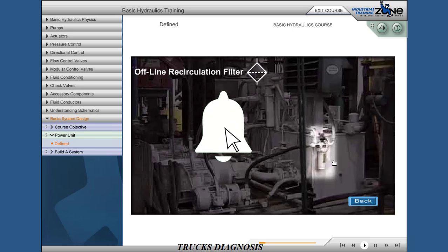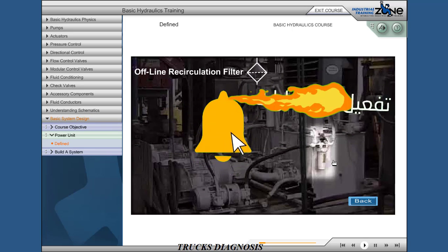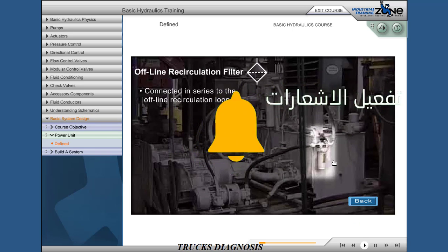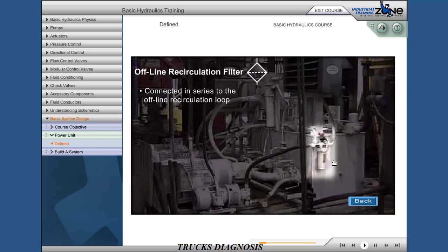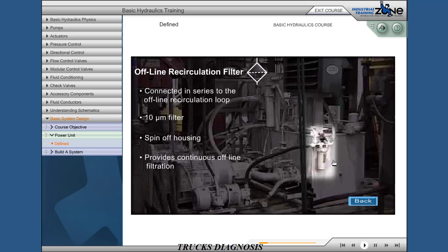Offline recirculation filter, connected in series to the offline recirculation loop. 10 micron pressure filter with spin-off housing. Provides offline filtration.